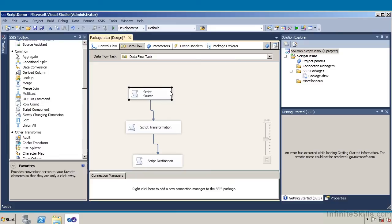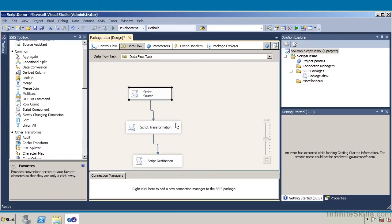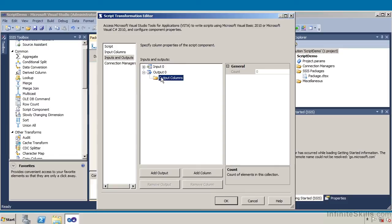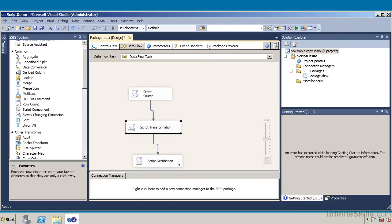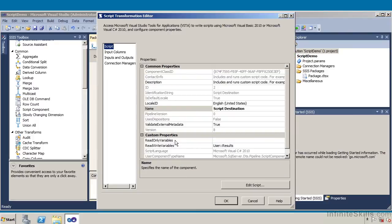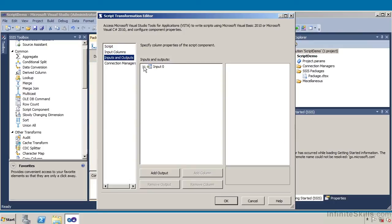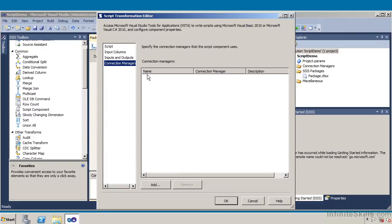We've got the script source, which is basically calling a program. We've got the script transformation — if I double click on it, it's bringing data in for input columns 1 and 2. For output columns, if I expand on output columns, I have output column 0. Now if I come down and look at the script destination, you can see the variables — read only variables and read write variables. Expanding on input columns, I have input columns 1 and 2. Under connection managers, this identifies specific connection managers, and I can create my own or bring one in.